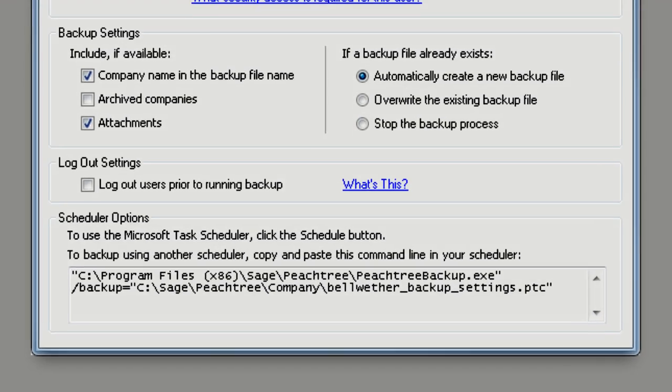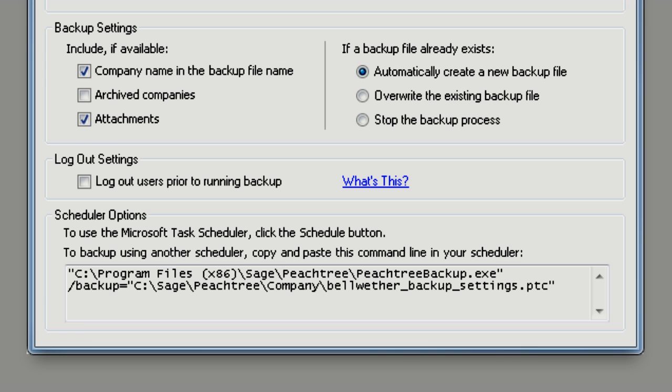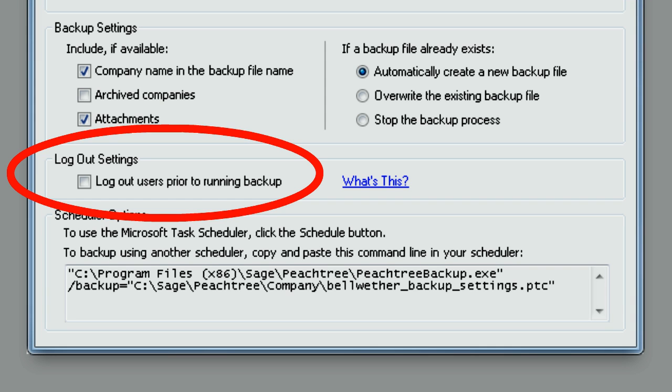In Sage50 Quantum Accounting, you have the option to log out all users first.